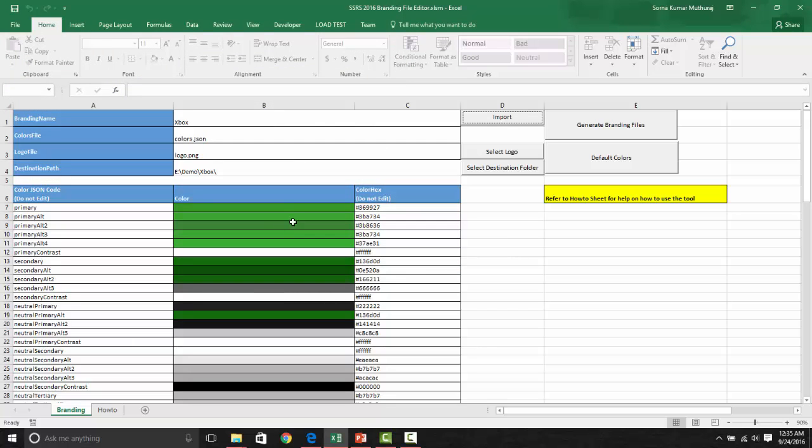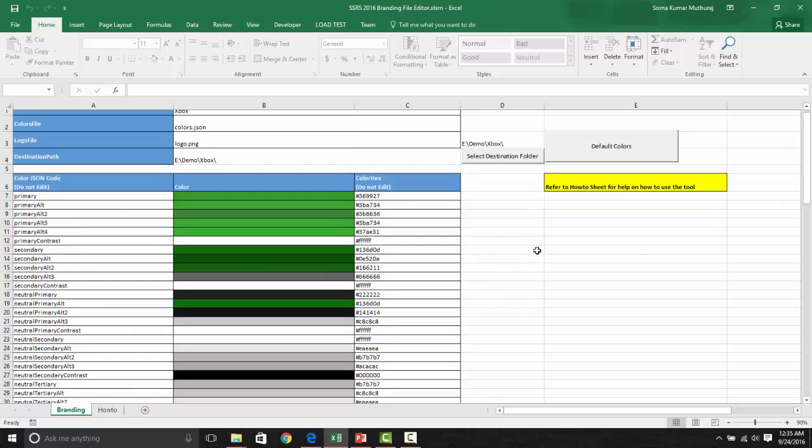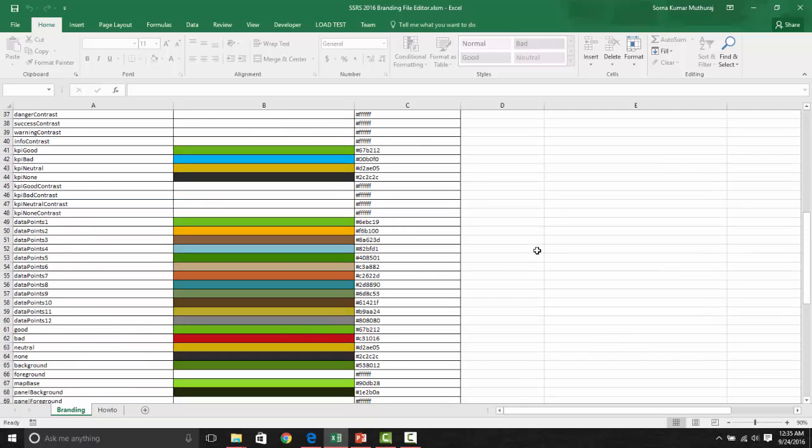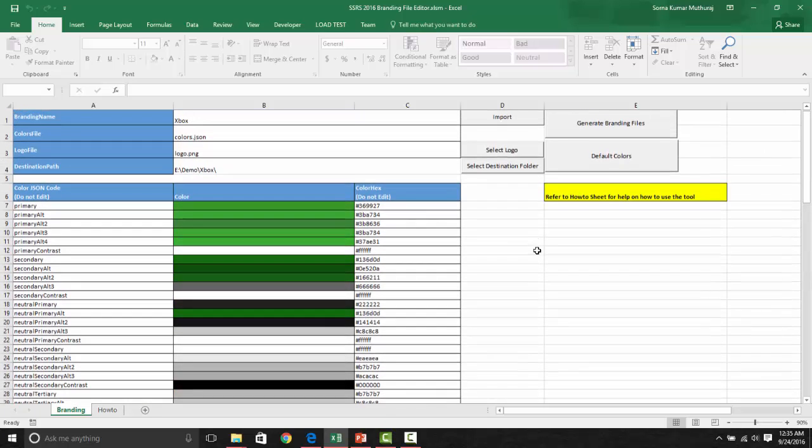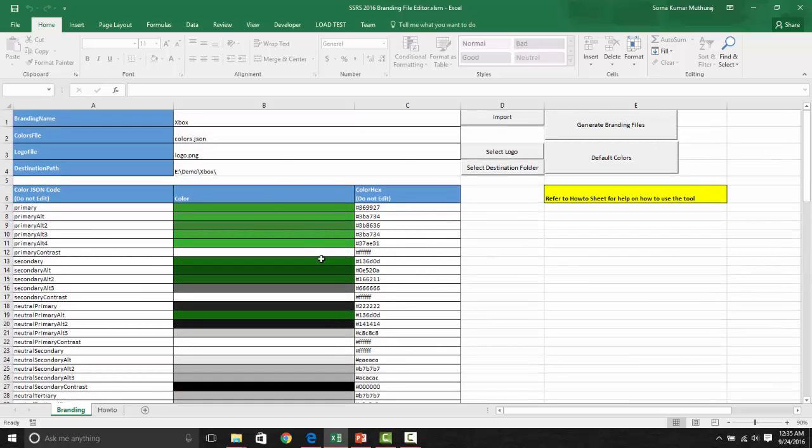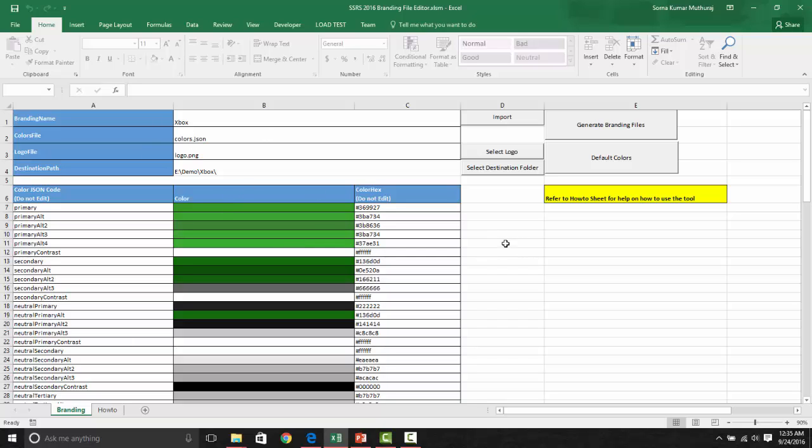Once you choose the respective JSON file, it would import all the colors from that JSON file, and it would bring the file name, logo file name, and the JSON file name, everything, and it will get populated. So we can edit that.